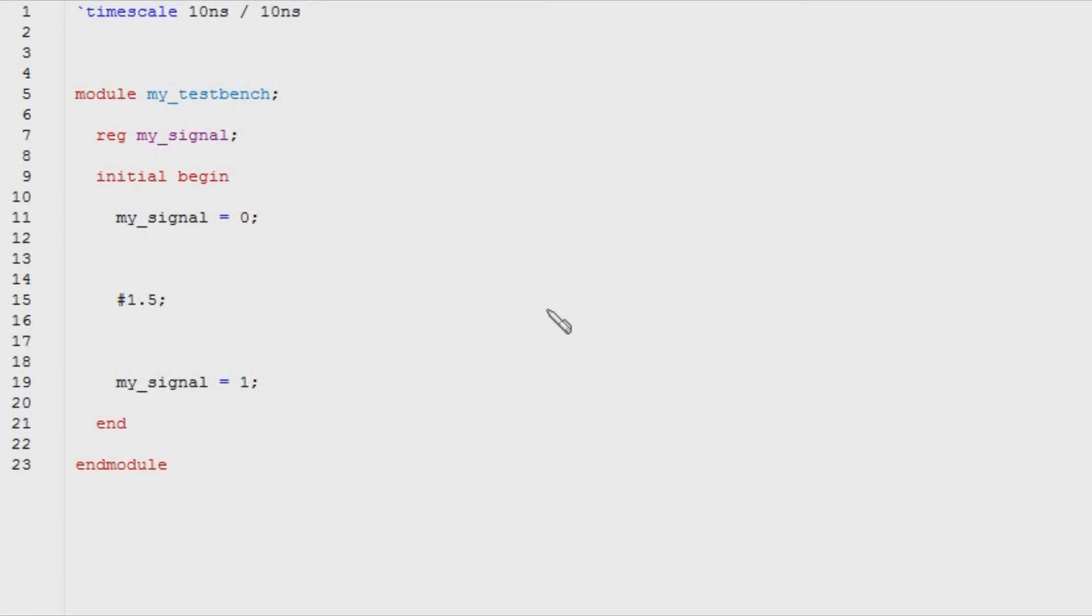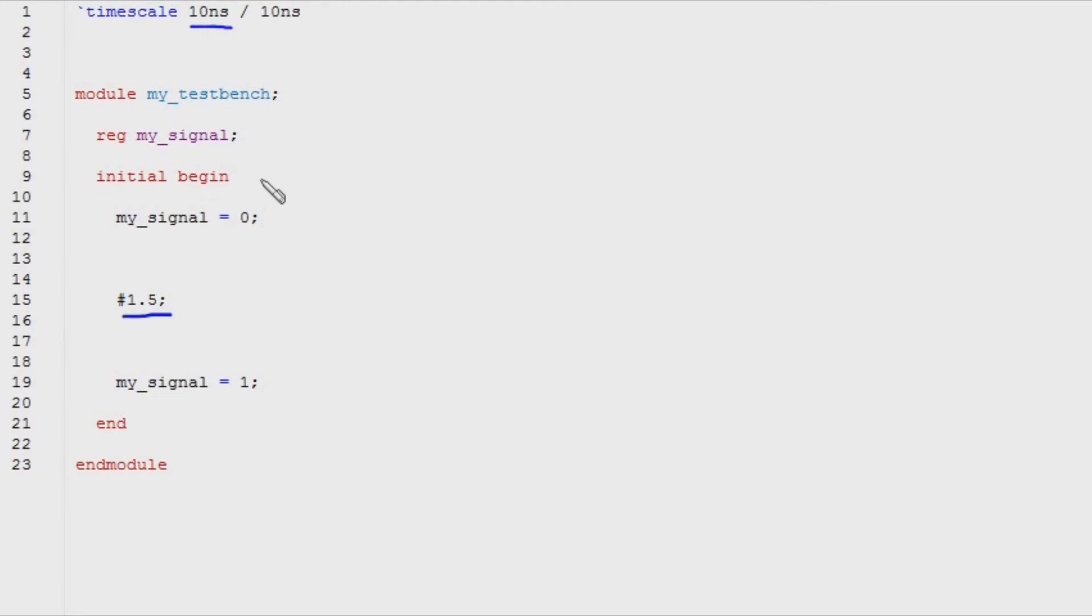Whenever your Verilog compiler encounters a delay statement in your code, it does two things. The first thing it does is take the magnitude of the delay statement and multiply it by the first argument to the timescale directive.